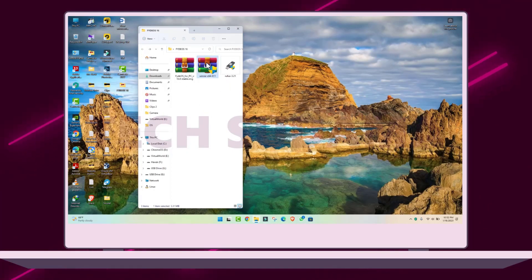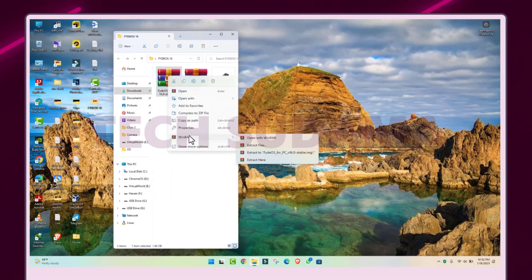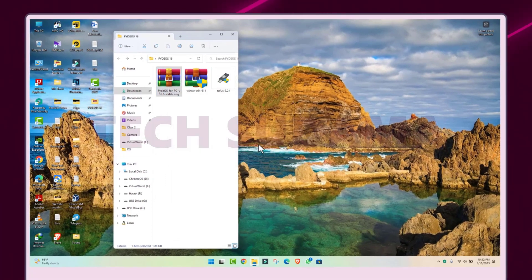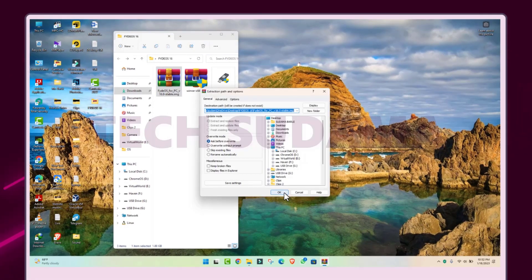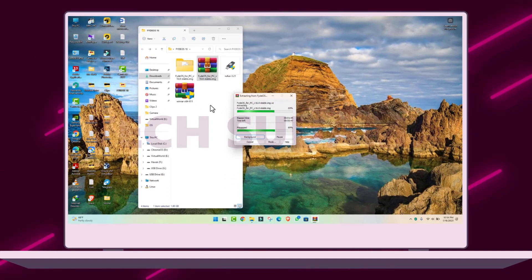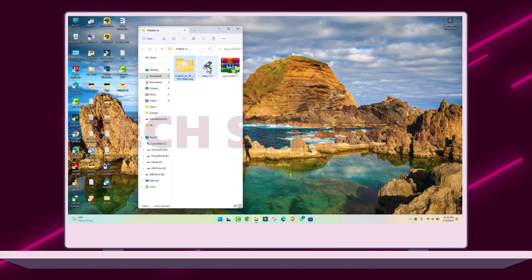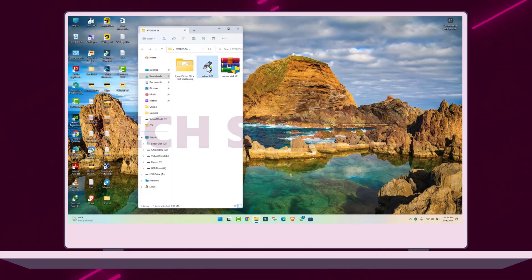First of all, install WinRAR. Then right-click on the FreeOS file and select Extract All Files, then click OK — the extraction will start. Wait until it is completed. After extraction is complete, you can delete the FreeOS zip file. Now run Rufus.